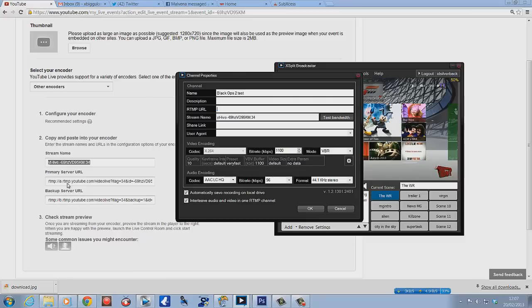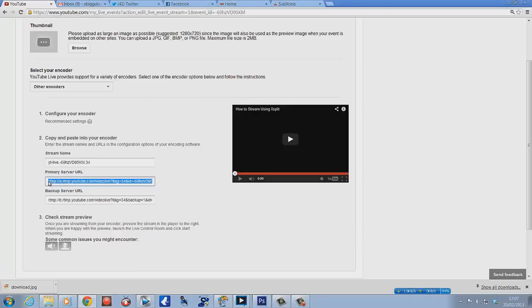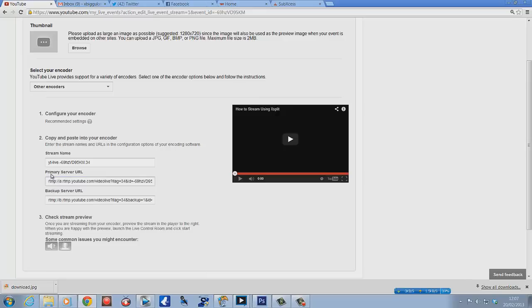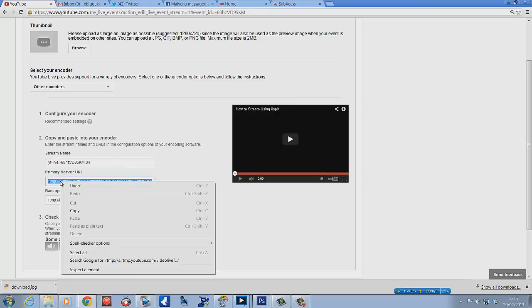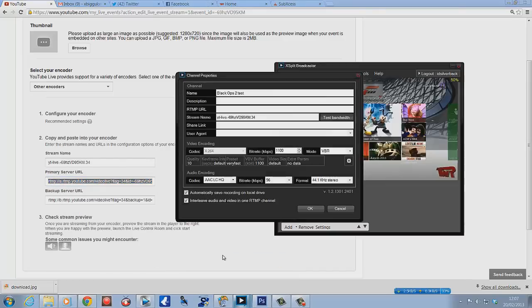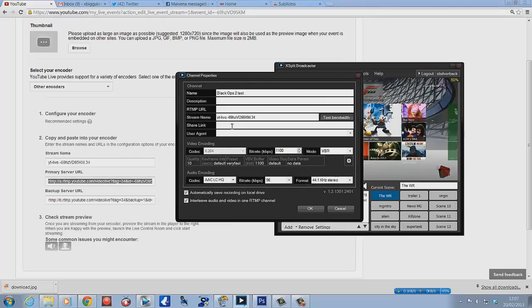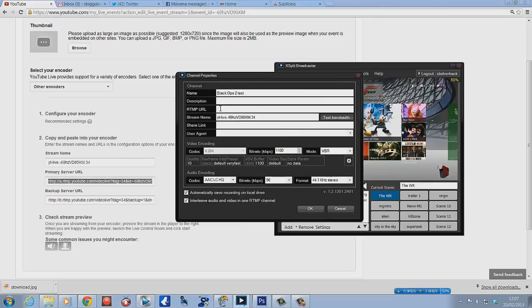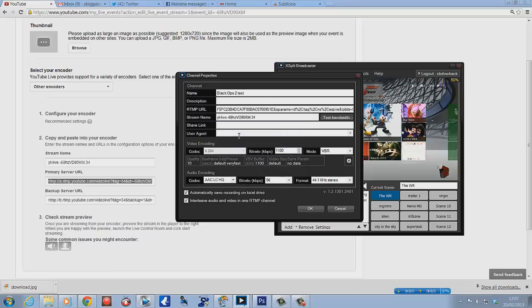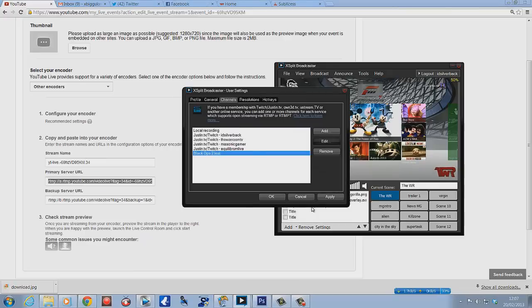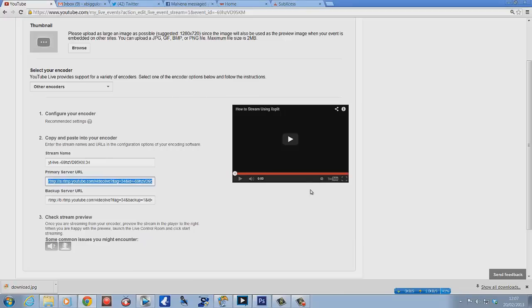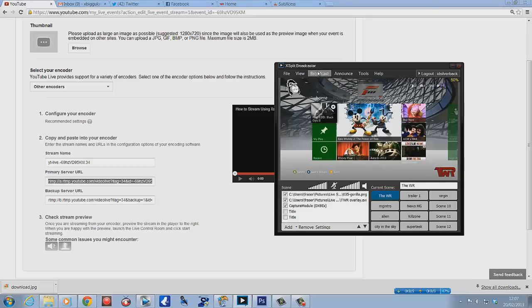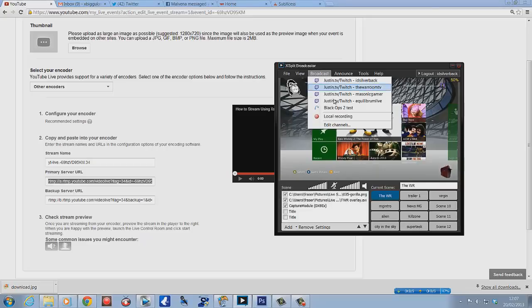While you're here, just clear that one out if you've already got something in it. Then what you need to do is go to primary server URL, click on it, right click, copy. Same again, go to your XSplit, go to the RTMP URL and paste. All your settings should be the same, everything else quality 10 all the way through. Press OK, then press Apply. Once we've pressed Apply, click OK, then go to broadcast and press that.